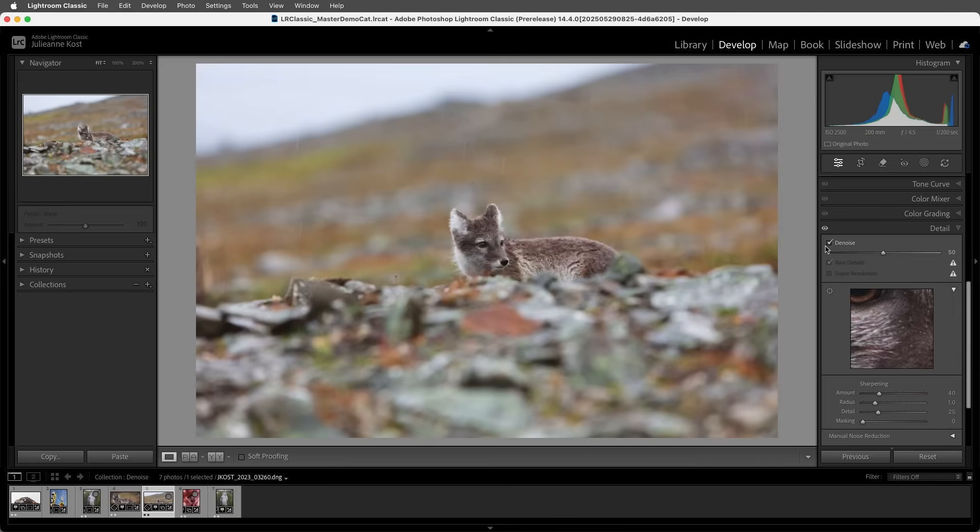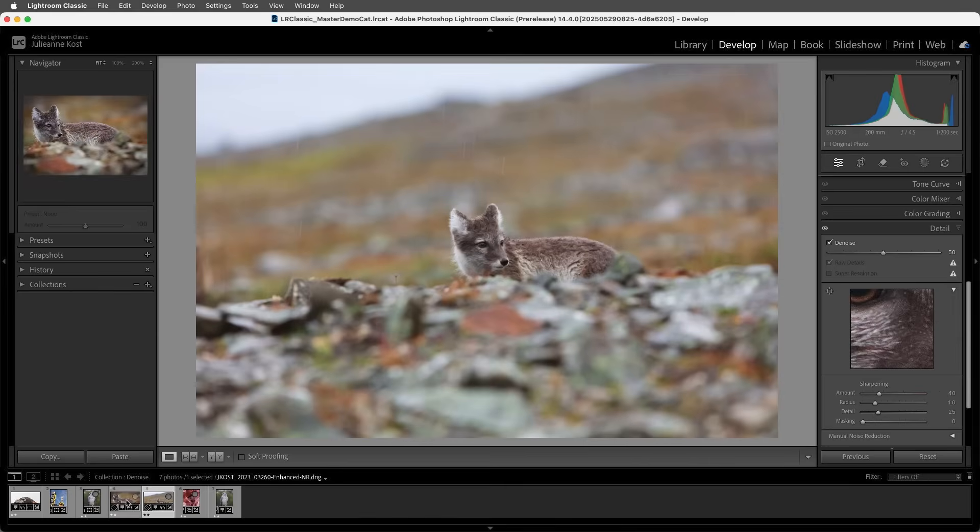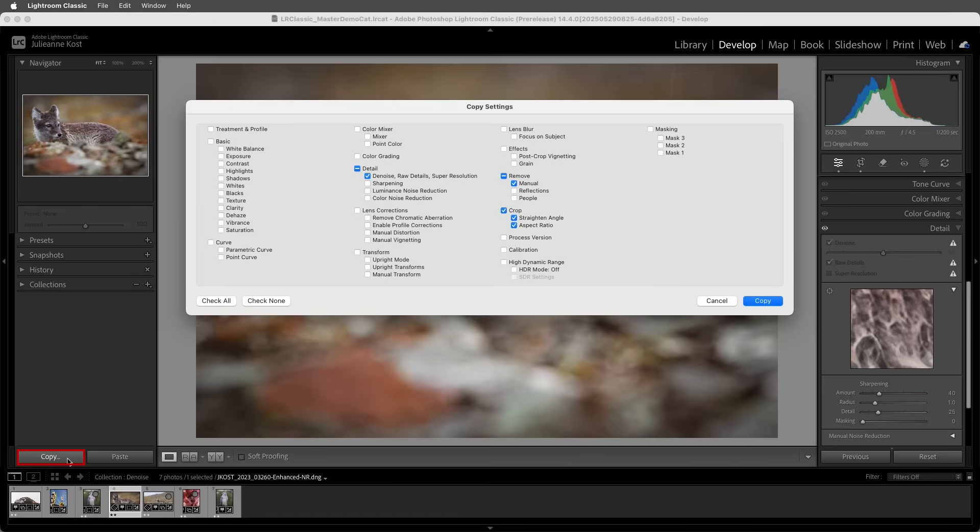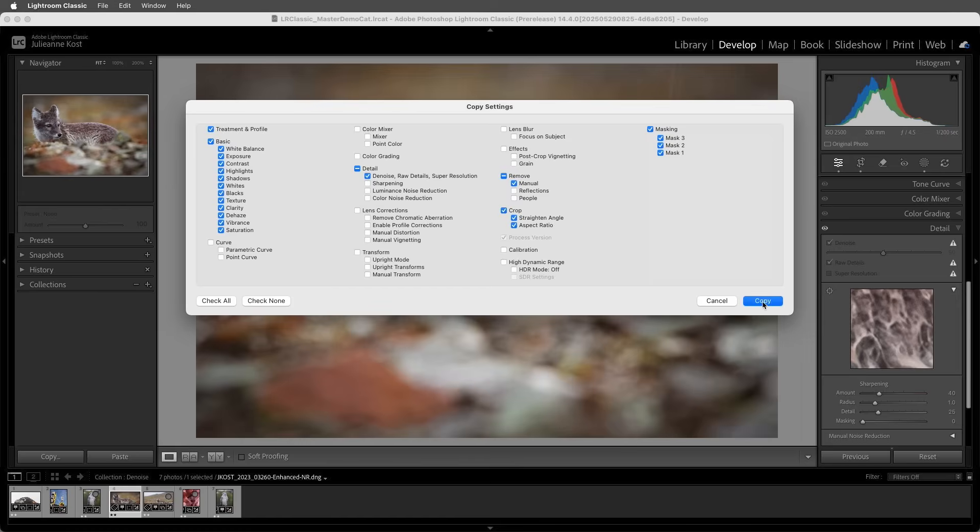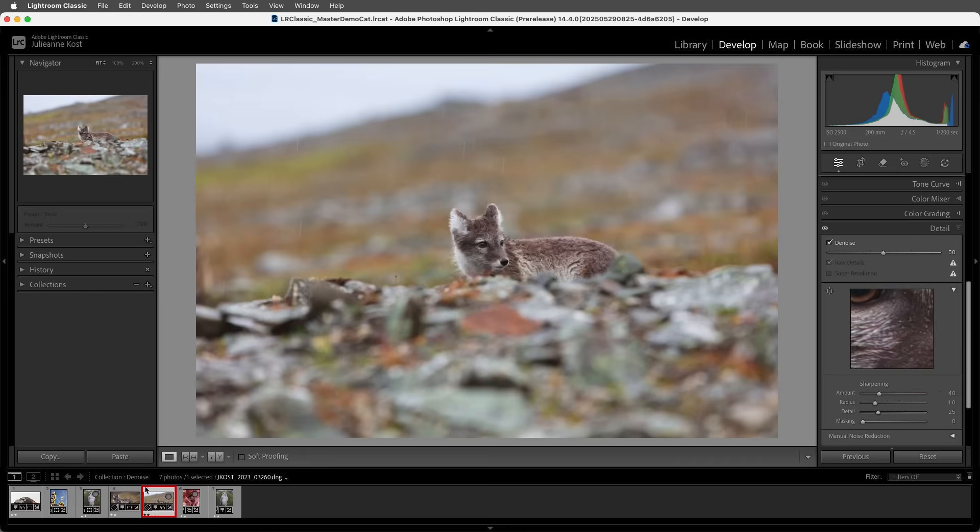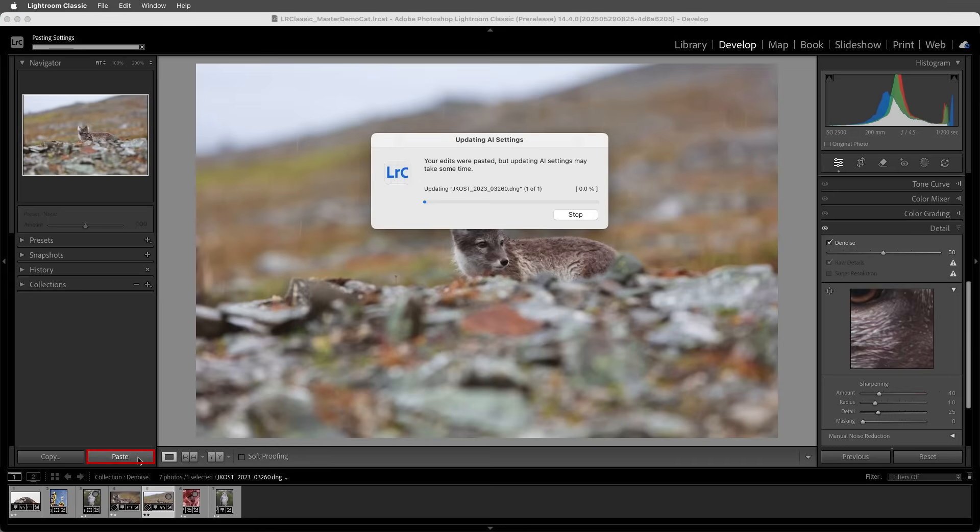Now if we've spent time making additional refinements to the image with the older Denoise technology applied to it, we can select it and then choose Copy. We can enable all of the settings that we want to copy from that previously enhanced file, copy those settings, move to the original, and then paste those settings.